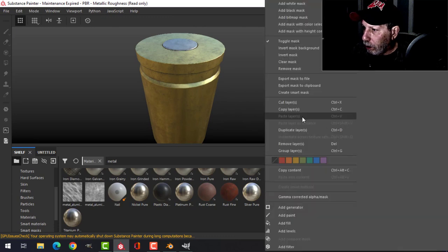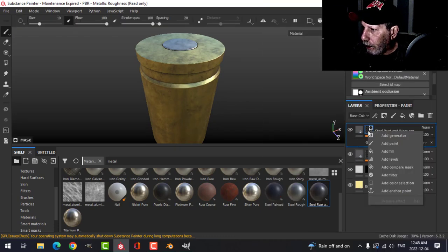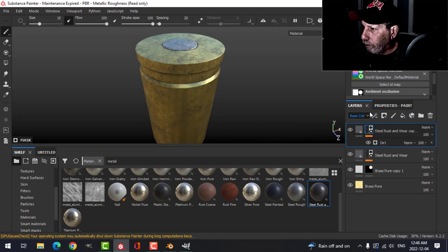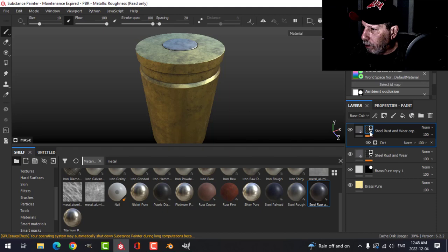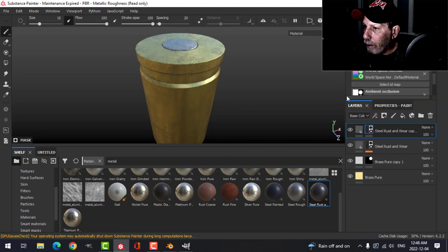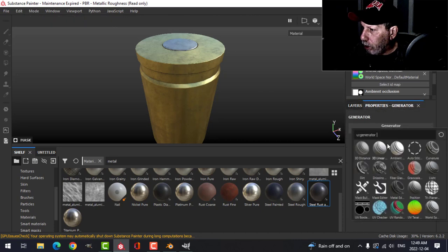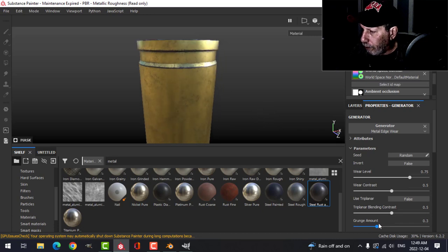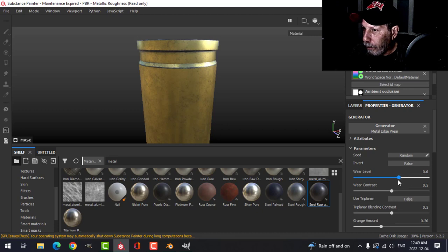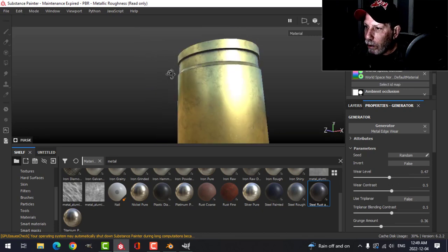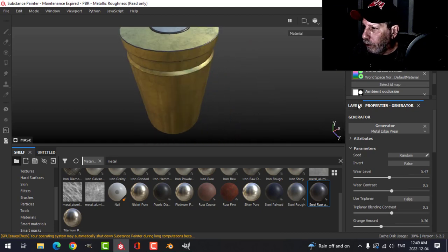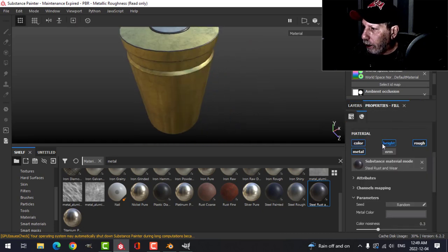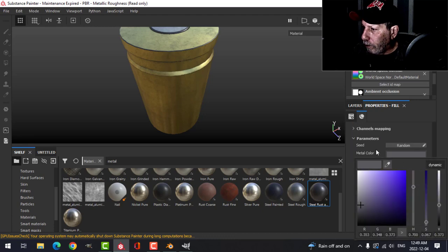That's why I put that seam there so I could separate that. Let's come back to here. Let's duplicate this layer and clear this mask. Let's try another generator, but let's try metal edges and adjust this a bit, just to get a little bit of wornness around the edges. I might want a lighter color.